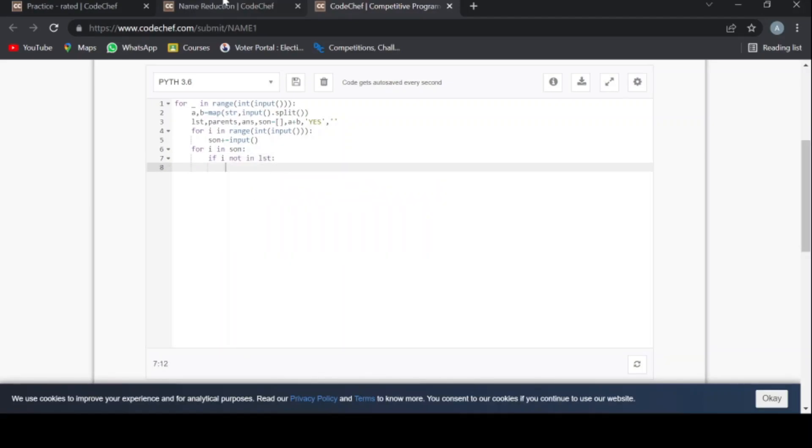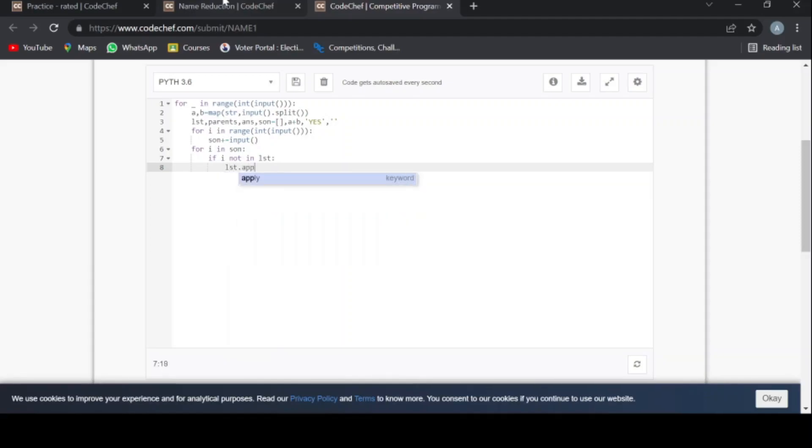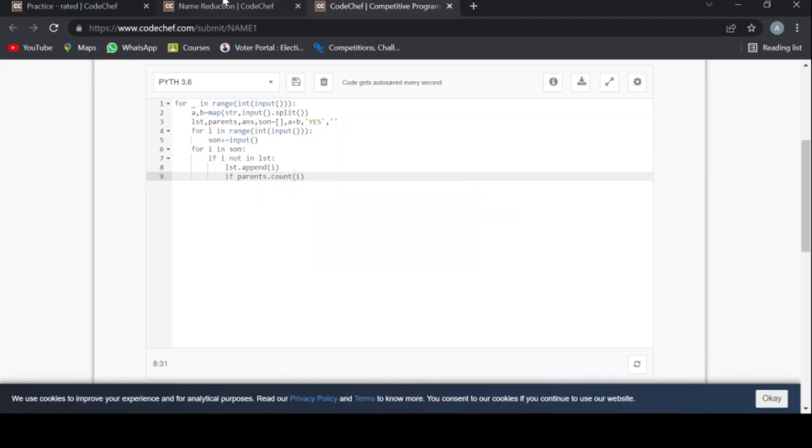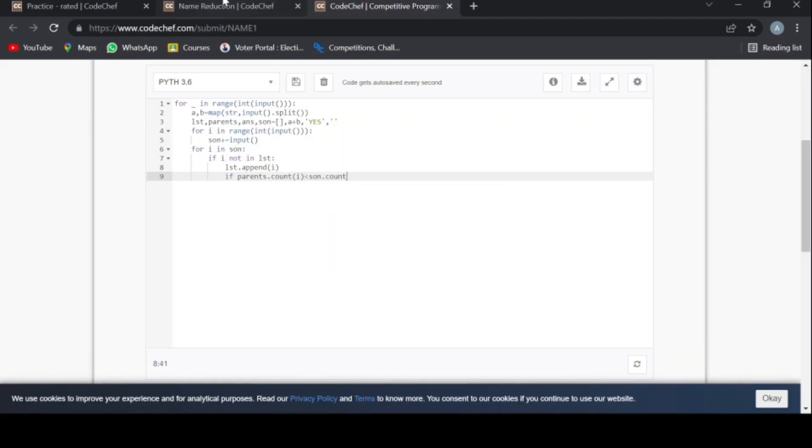If i not in lst, I will tell you the use of lst later. lst dot append i. If parents dot count i is less than son dot count...